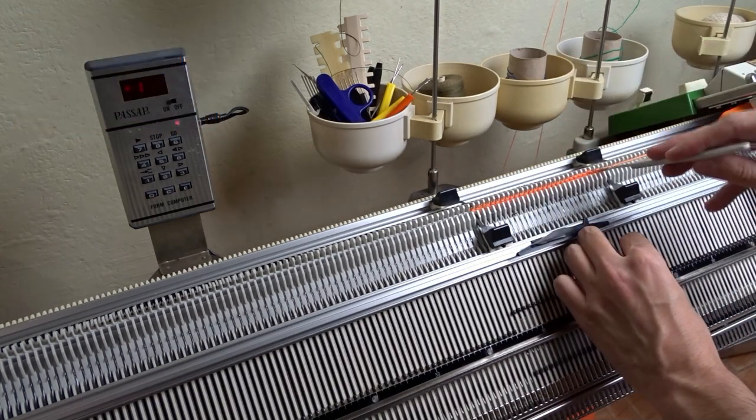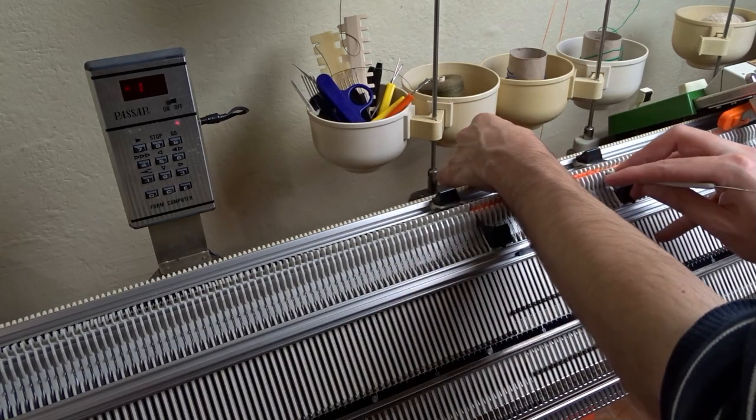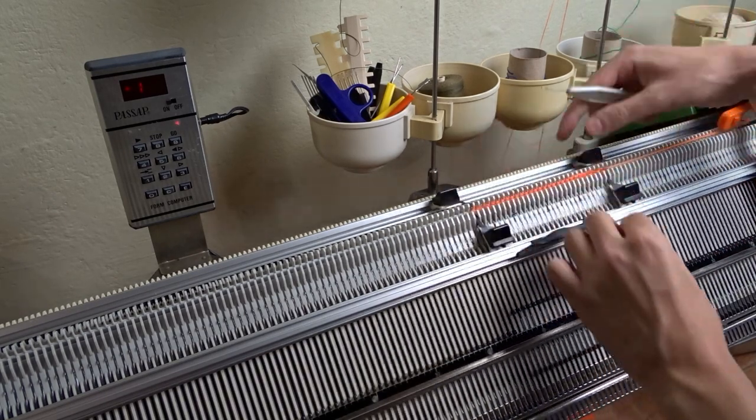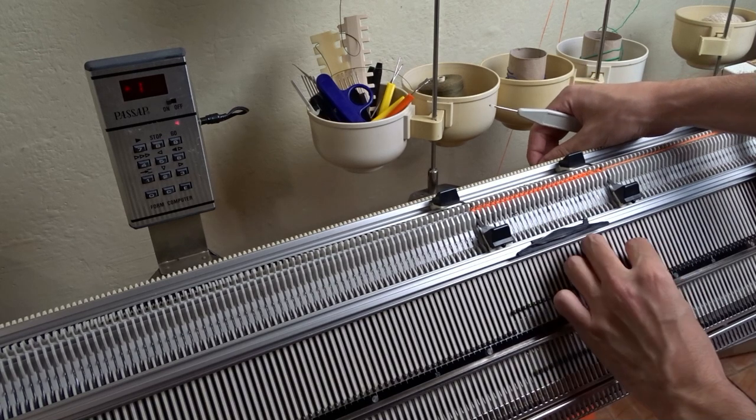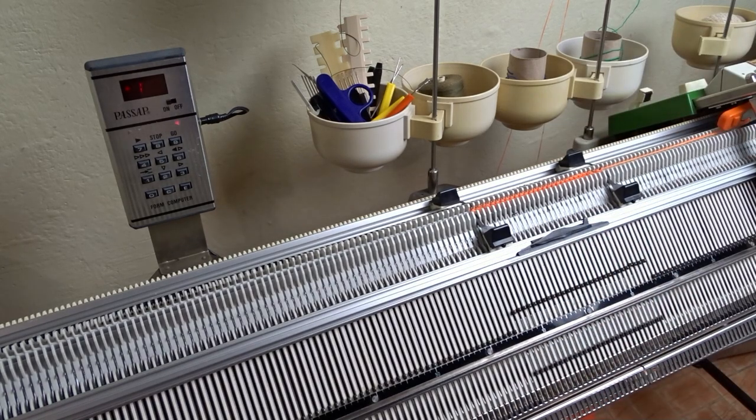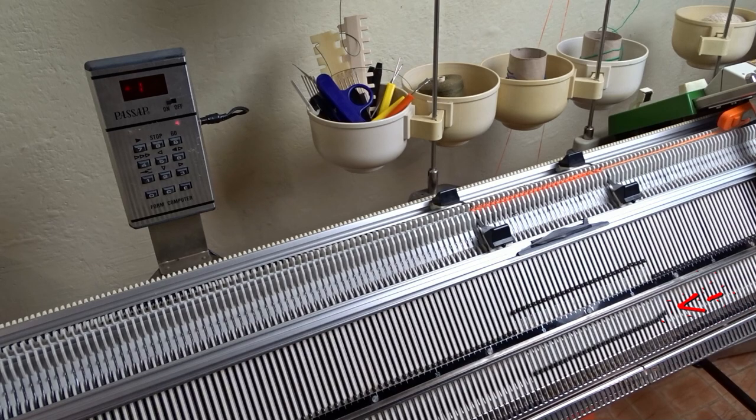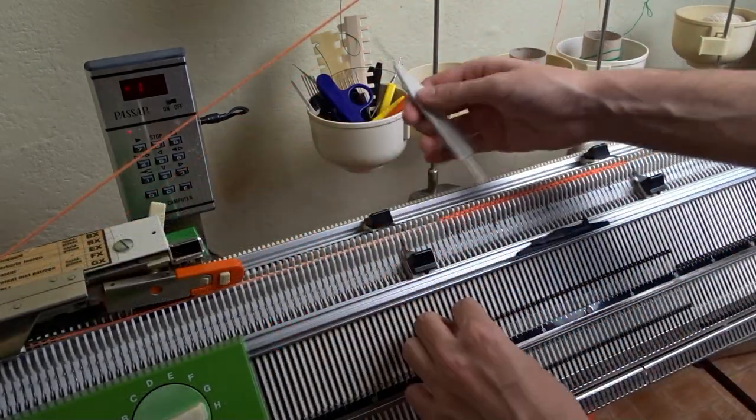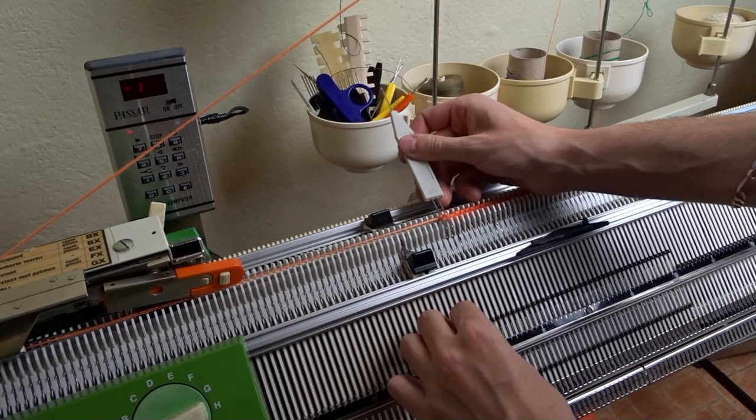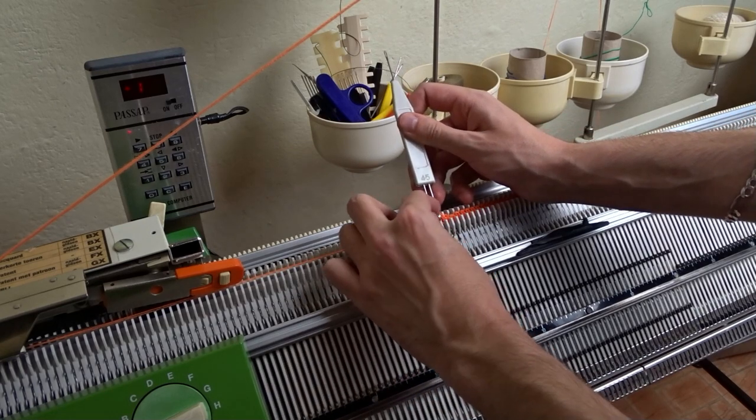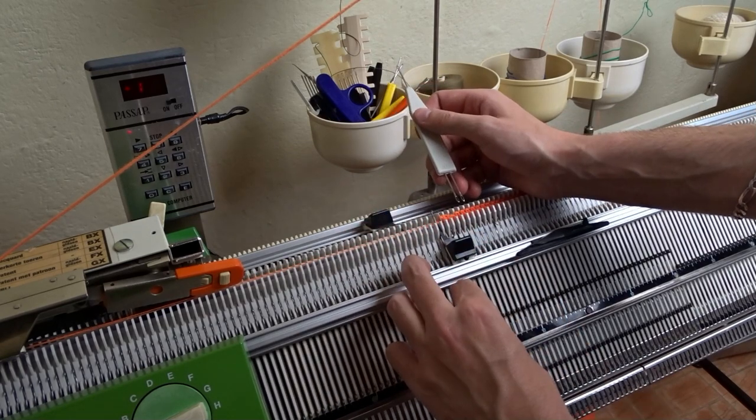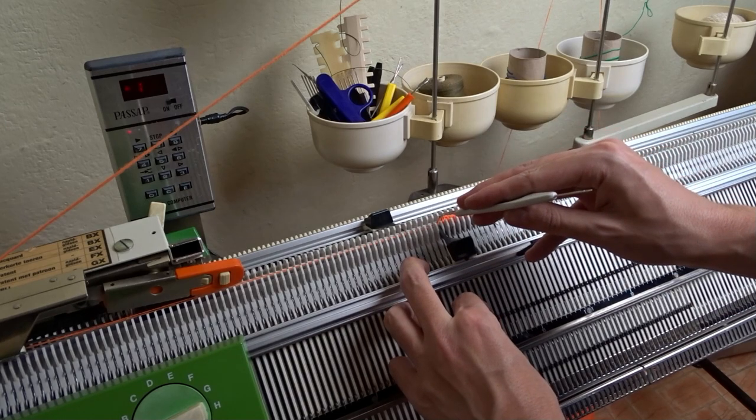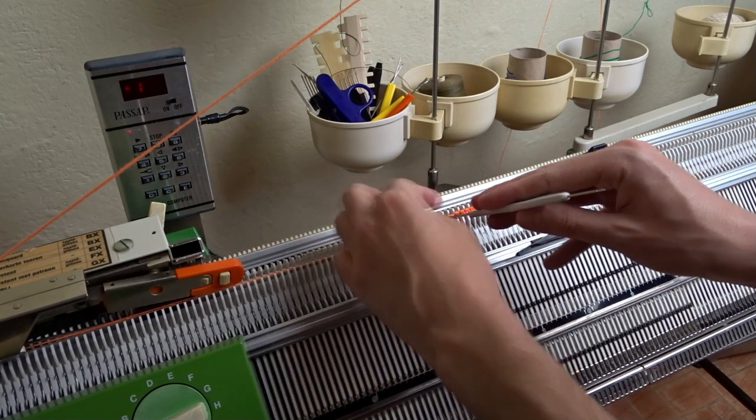While I'm transferring the stitches you can support me by liking the video or leaving me a comment below. I hope I can make more videos with the form computer soon. Now I'm making the last increase. Don't forget to send me photos of your projects on my Facebook page, I will be happy to see them.